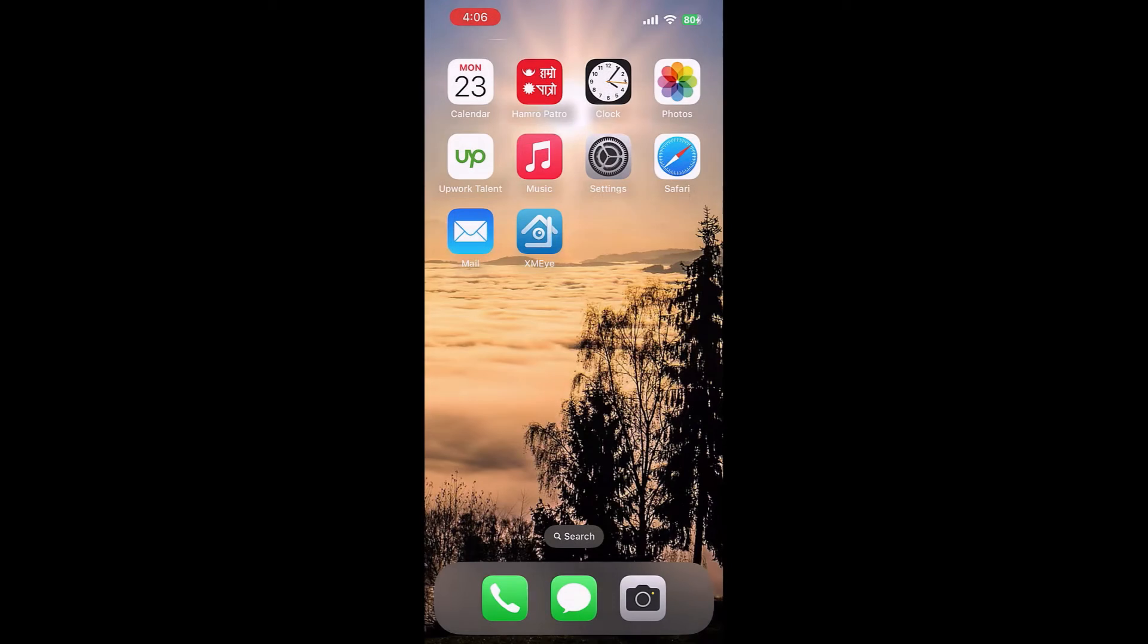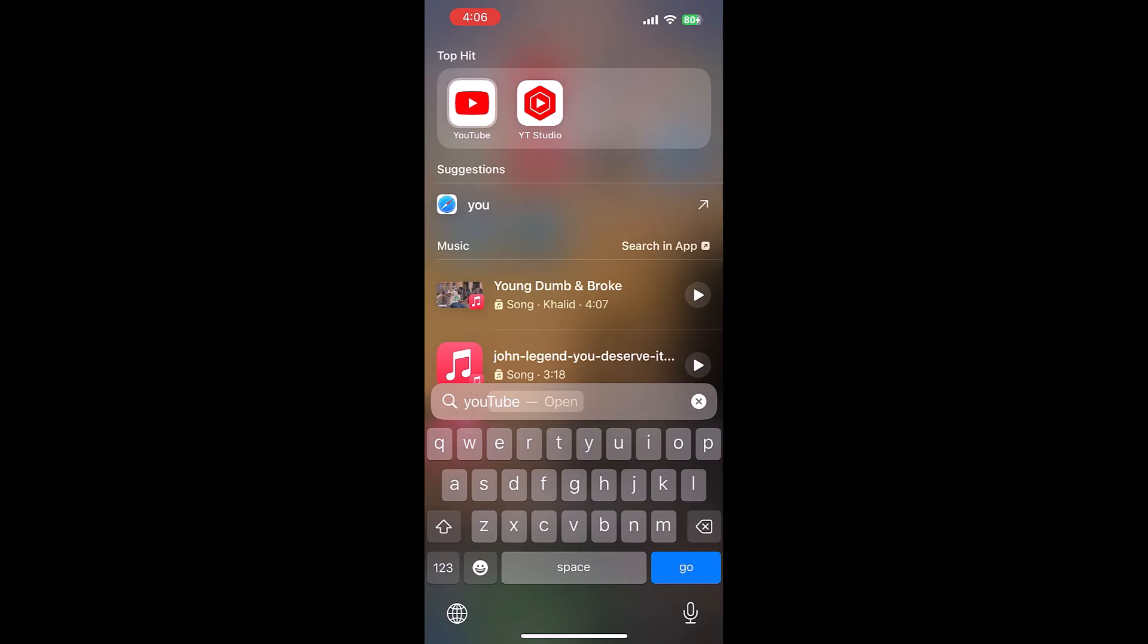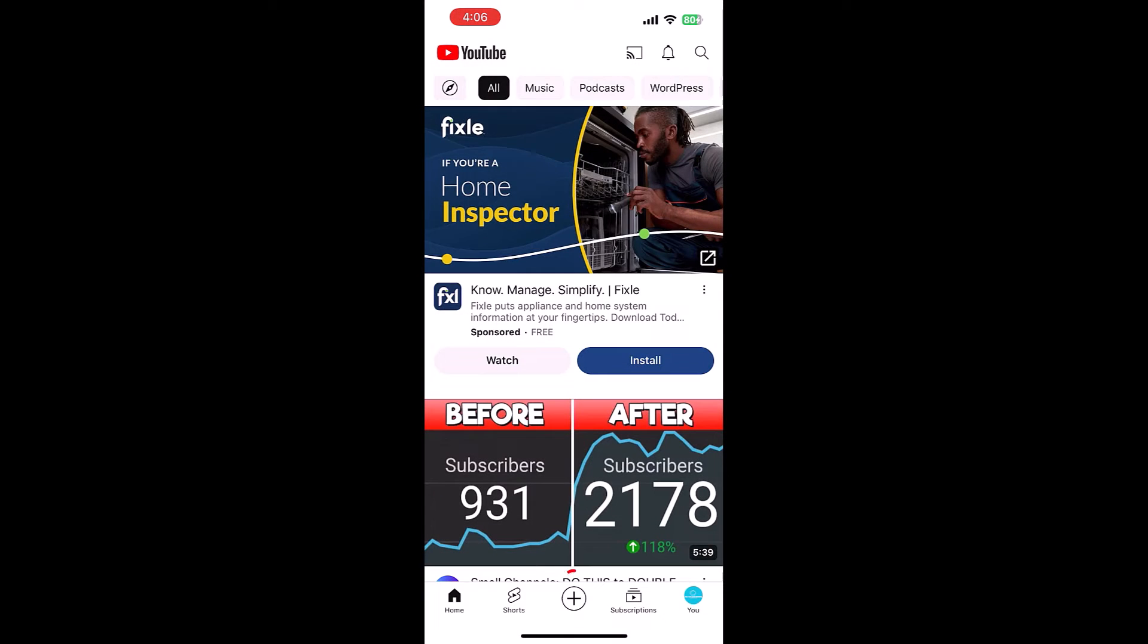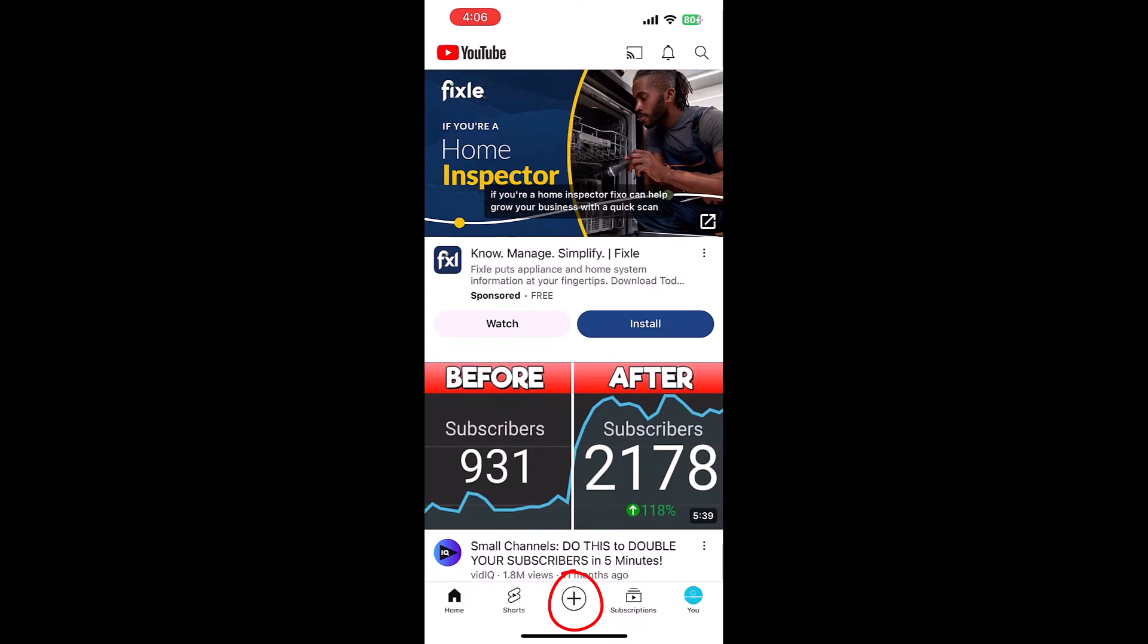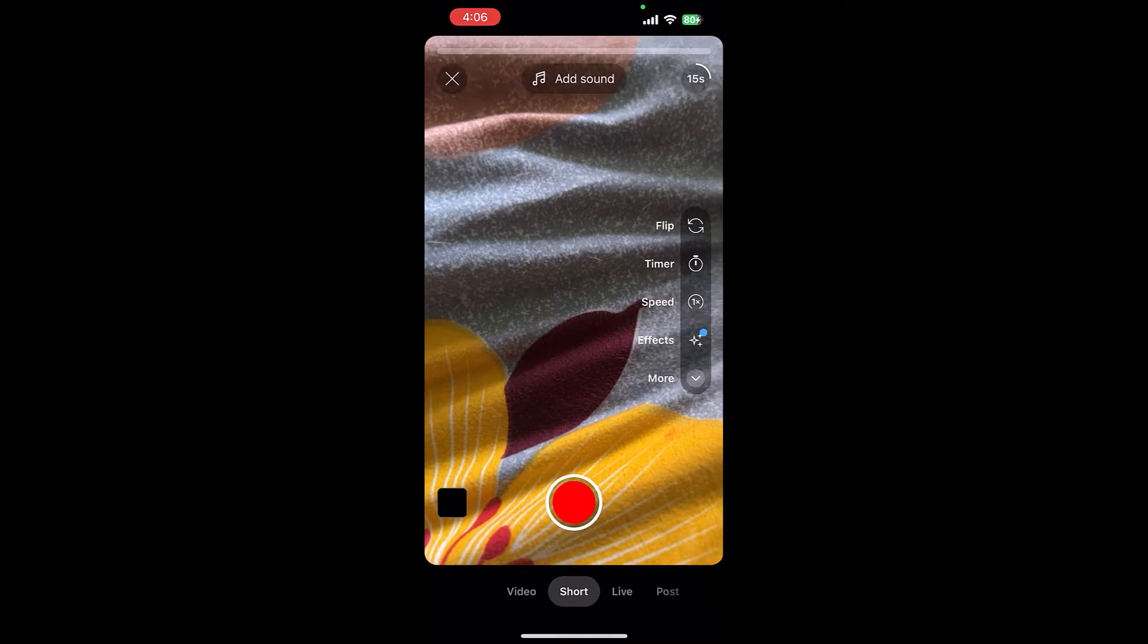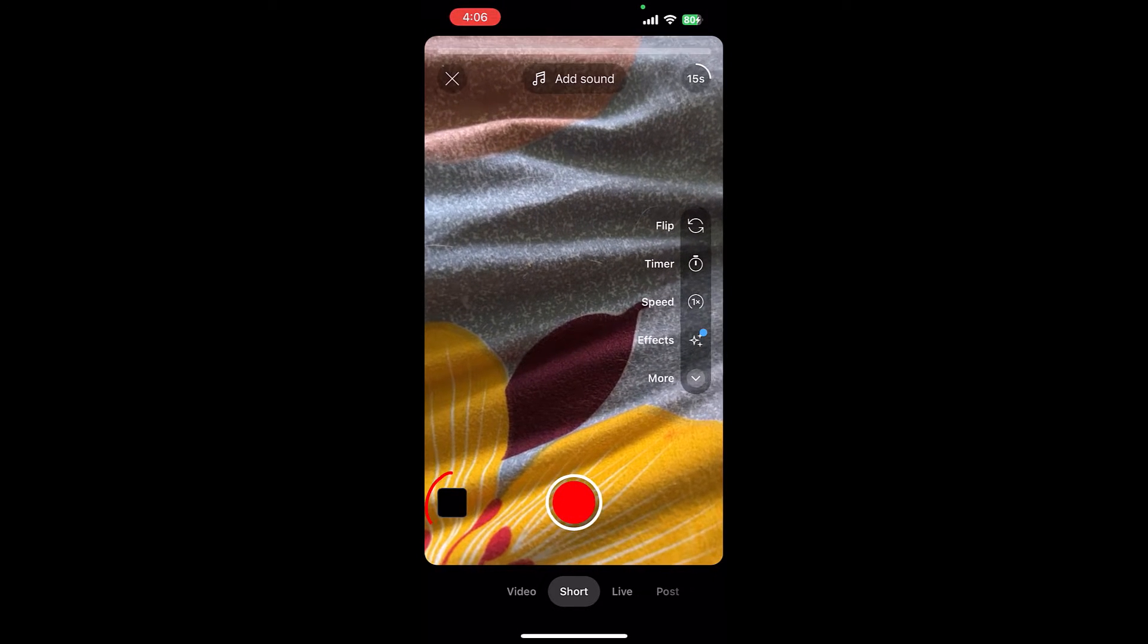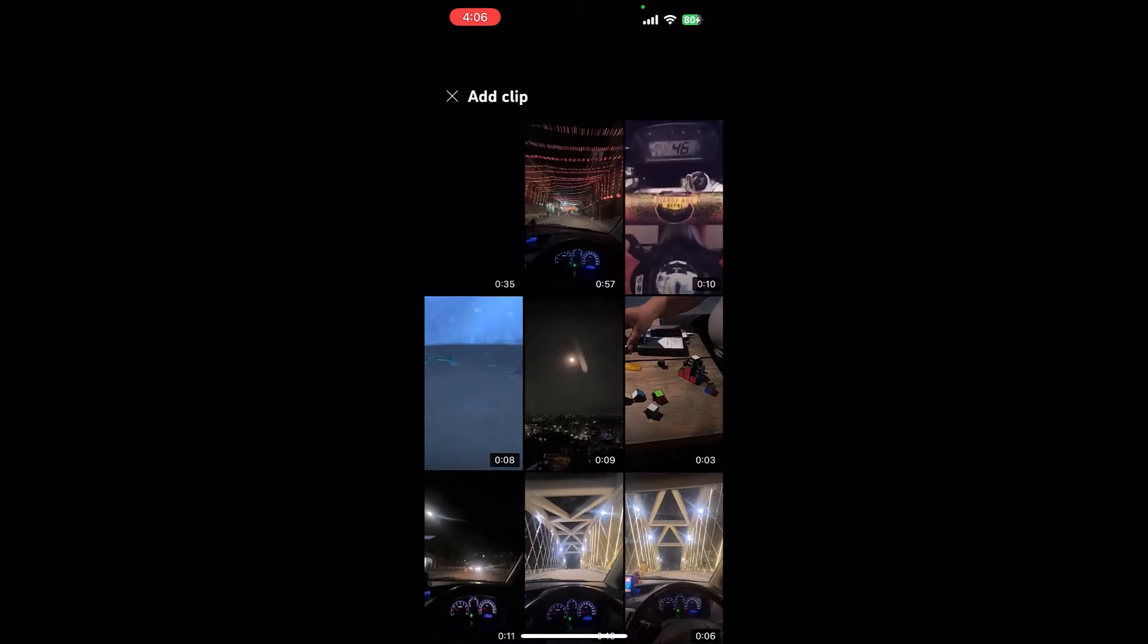Hi guys, here is how we upload YouTube Shorts and choose thumbnail. So first let me open the YouTube app. Click on this plus icon. We have already created and saved the short video to the gallery, so click here.